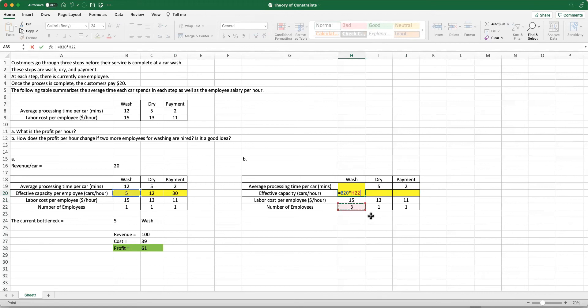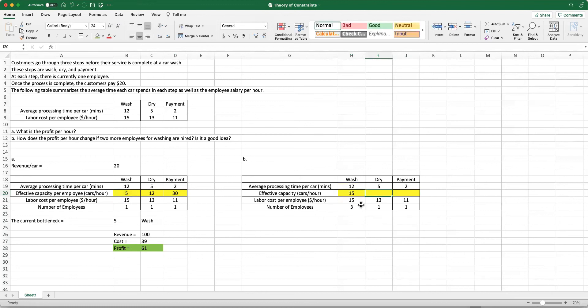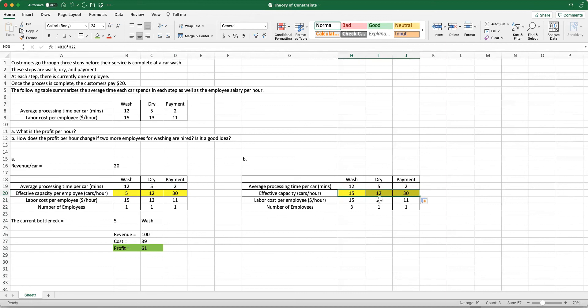I can look at my effective capacity per employee table, and I can multiply those values by what I have in the current setting. My effective capacity per employee is five cars per hour when I have one employee working for washing. But if I have three, now it will be five times three equals 15. It is not going to change for the drying and payment steps because we still have one employee for them. Therefore, the effective capacities are 12 and 30 for drying and payment.